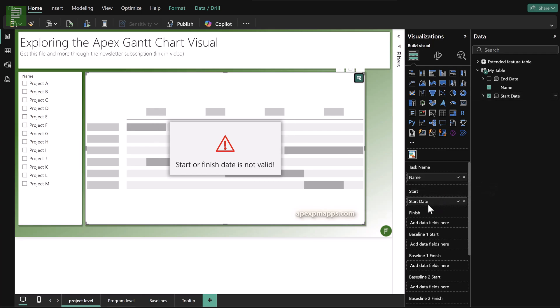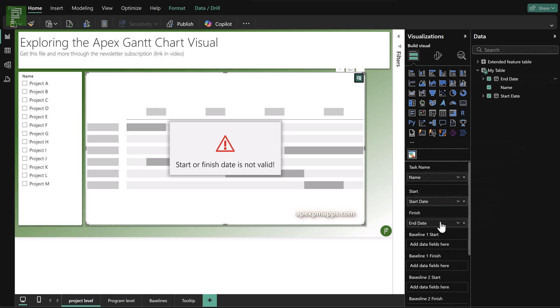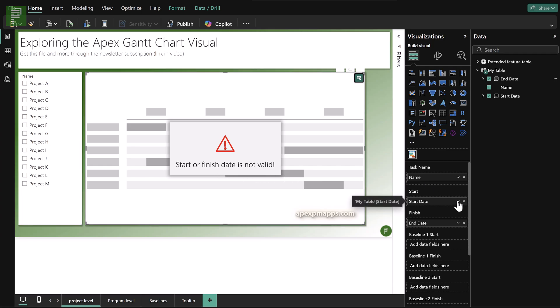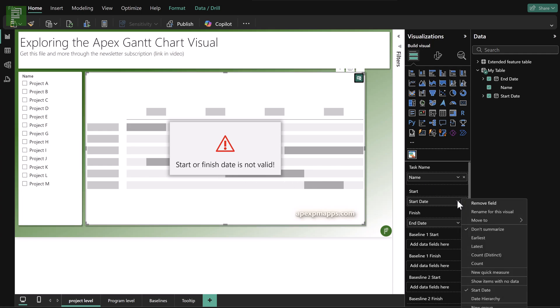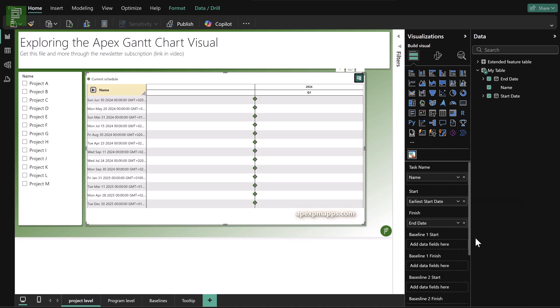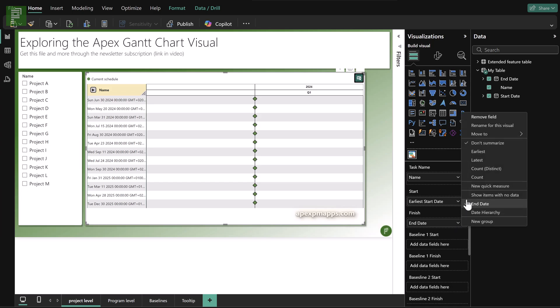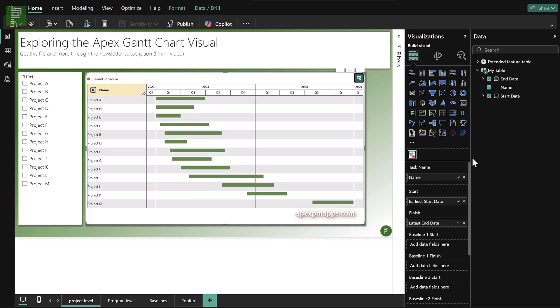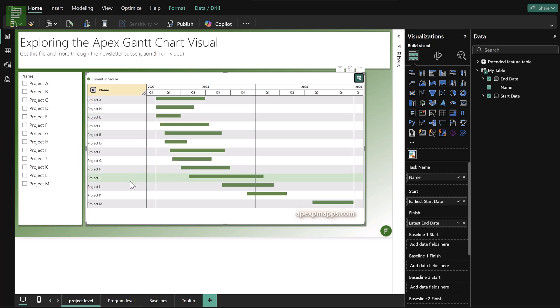the message changes to start and finish date is not valid. Well, that's scary at first, but don't worry. The only thing that you need to do here is make sure that the start date is at the earliest and the finish date is at the latest value. And there you have it. Now you have a first version of your Gantt chart visual with the projects in there.